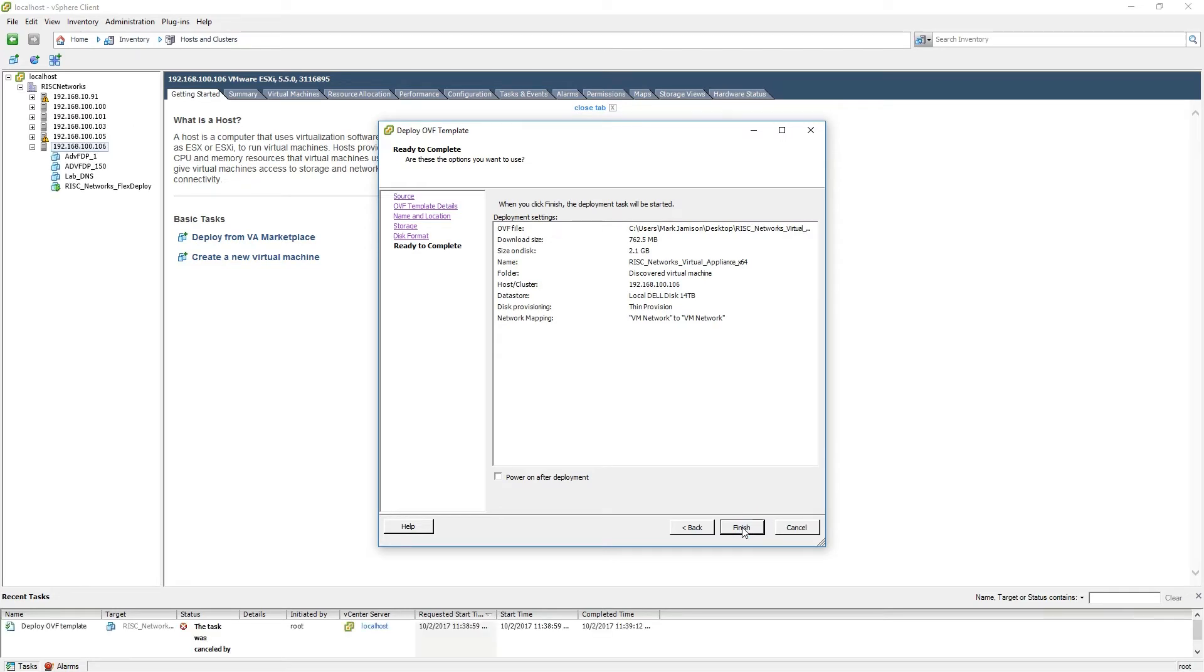Before clicking the Finish button, please select the Power On After Deployment option. When you have made the selection, please click the Finish button.